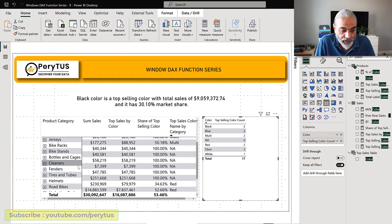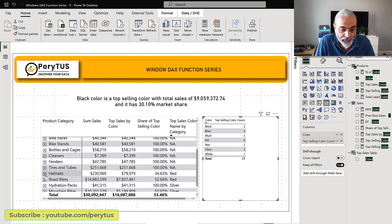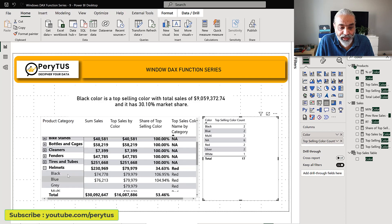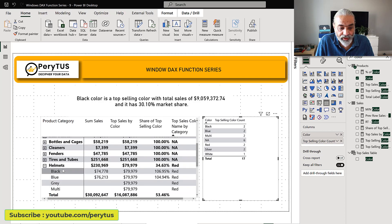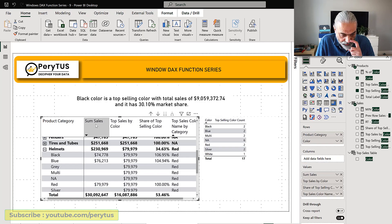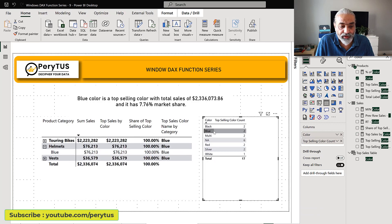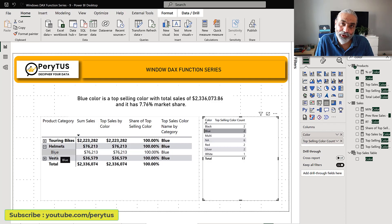If we go into the helmets category and drill down, we can see that in helmets red is the top selling color. Let's sort by sales to make it a bit clearer — red is the top selling color at 79,000. But when we click on the blue color, it turns out blue appears as the top selling color in that category.